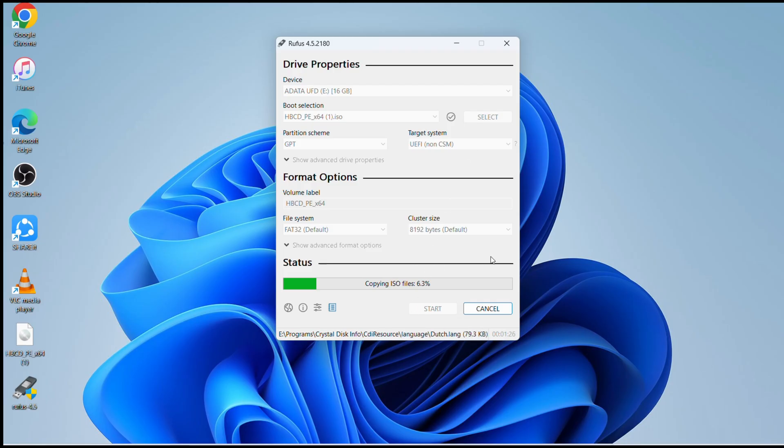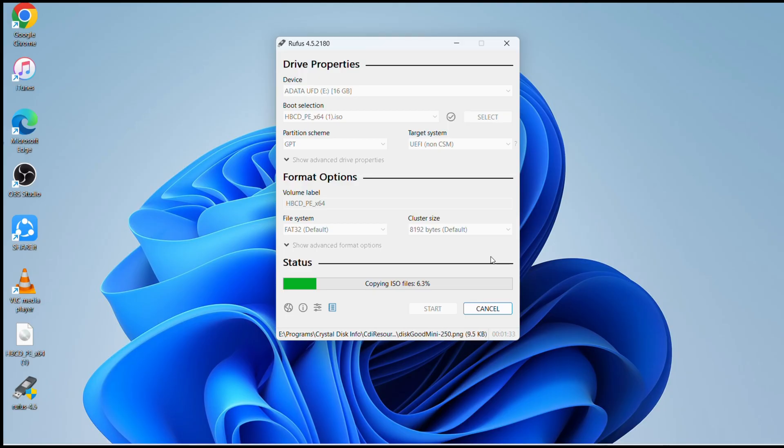Once you click on start it will start making the USB to reset the password of your Windows 10 or 11.